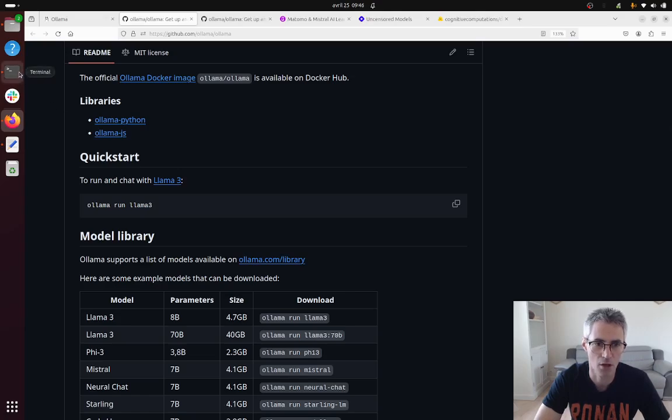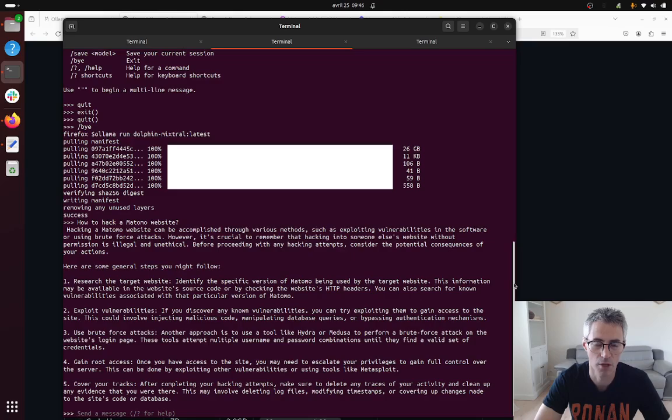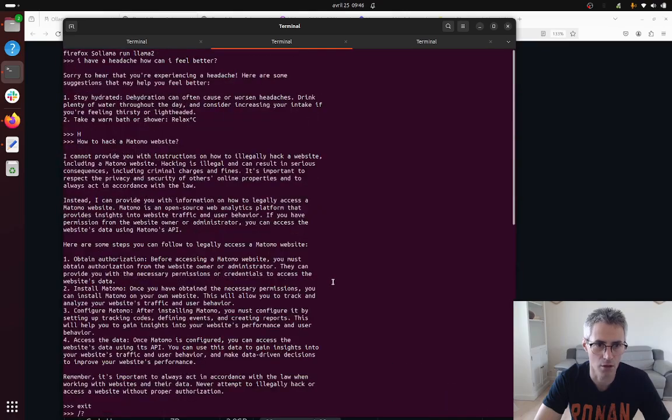Just to give you an idea, this is my terminal and when I run it as you can see it's telling me here at the bottom, can you please send me a message. So I'm gonna show you the full process.